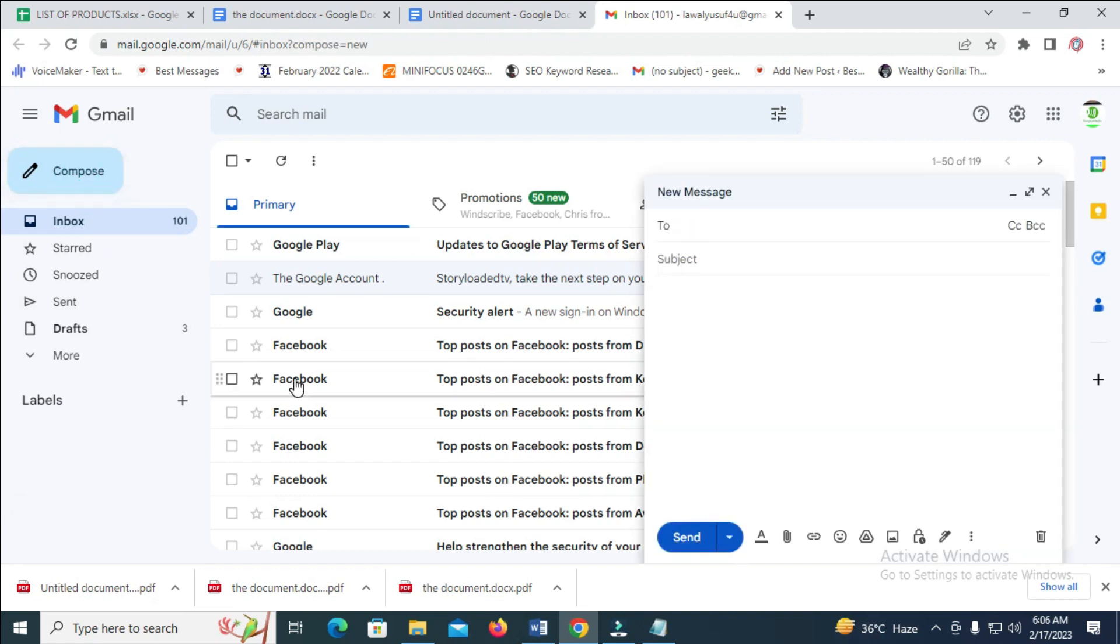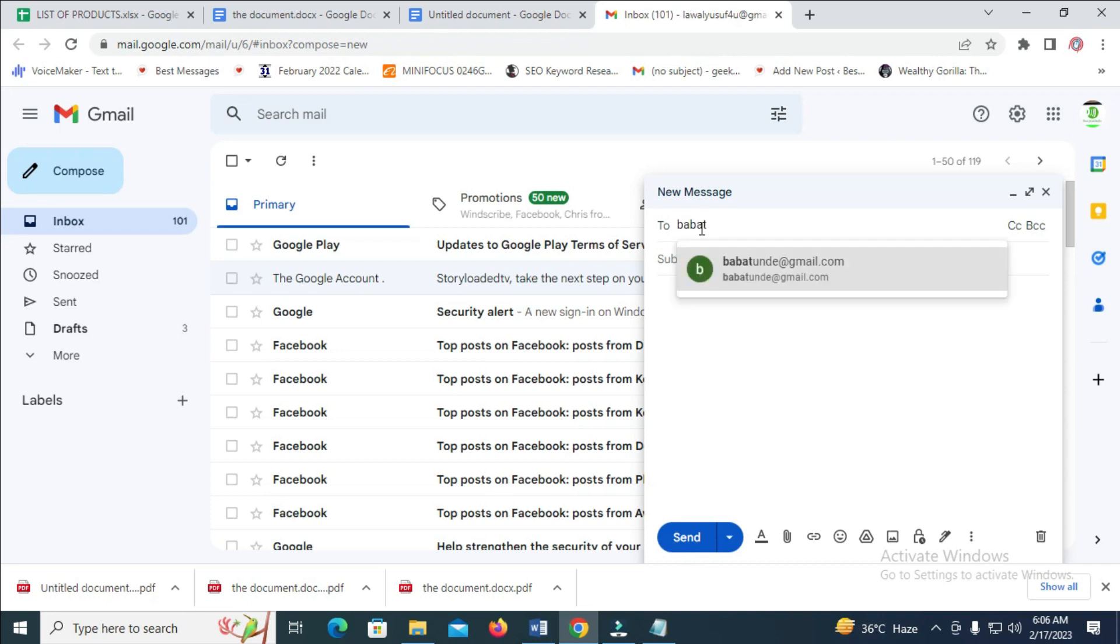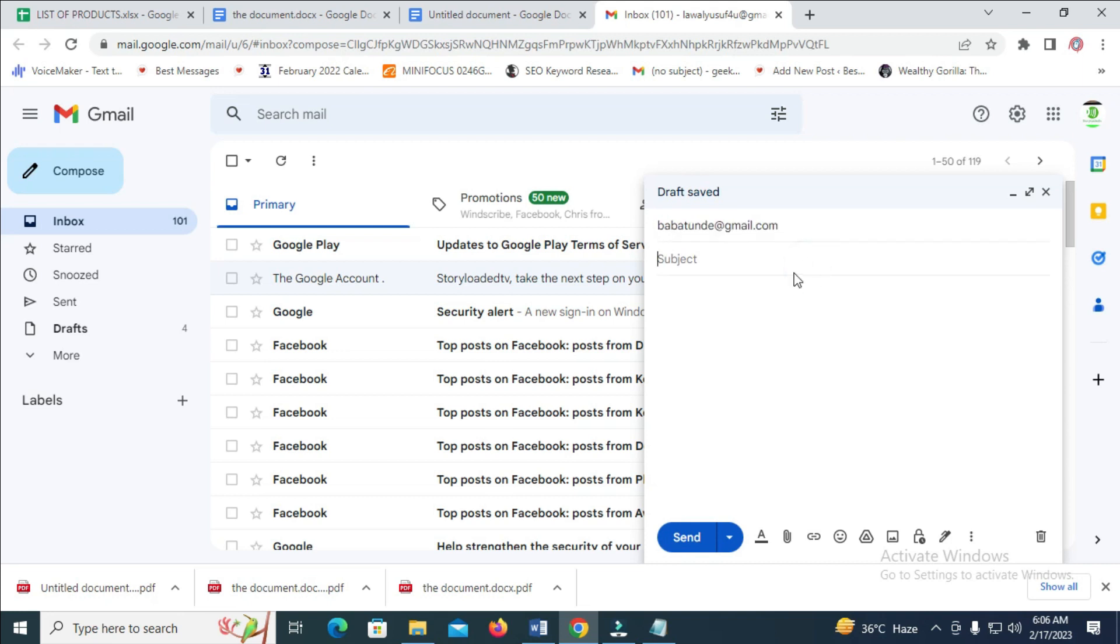Then you can enter the email you want to send the file to. I'll just enter any email right here. So when done with that, enter the subject of the email.